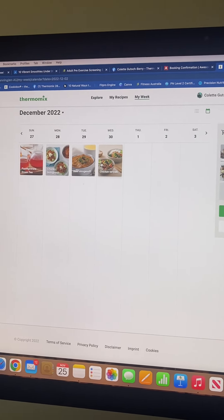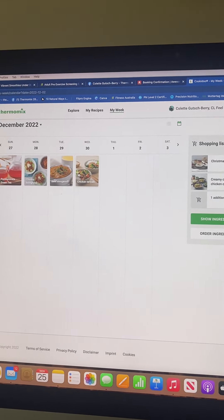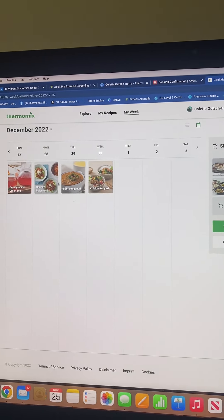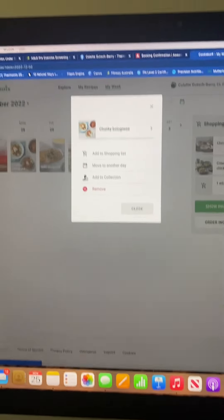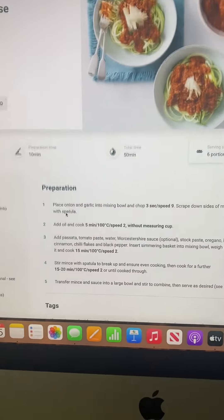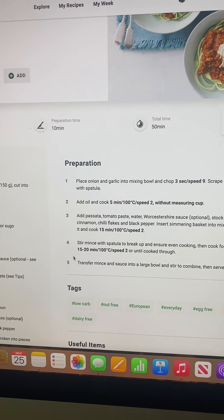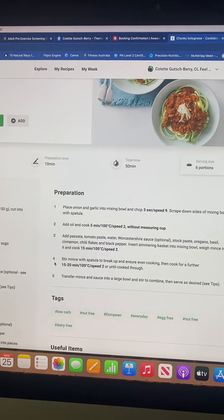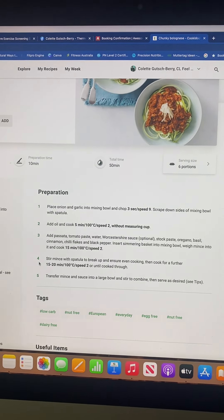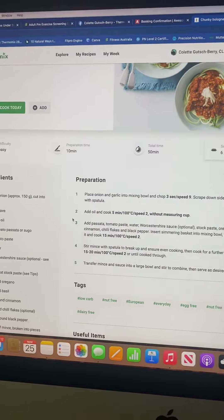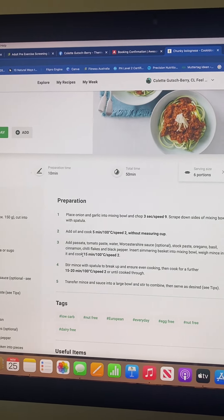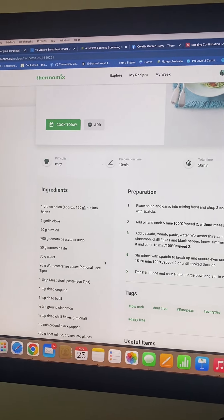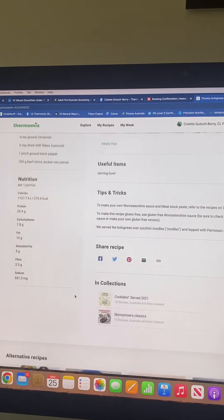Everything you do in this platform comes up on your Thermomix already, so whoever switches the machine on, this will be it. Let's go into the chunky bolognese — all the steps you see here will guide you through, and even your child who is learning to read can follow the steps and start being part of dinner cooking.